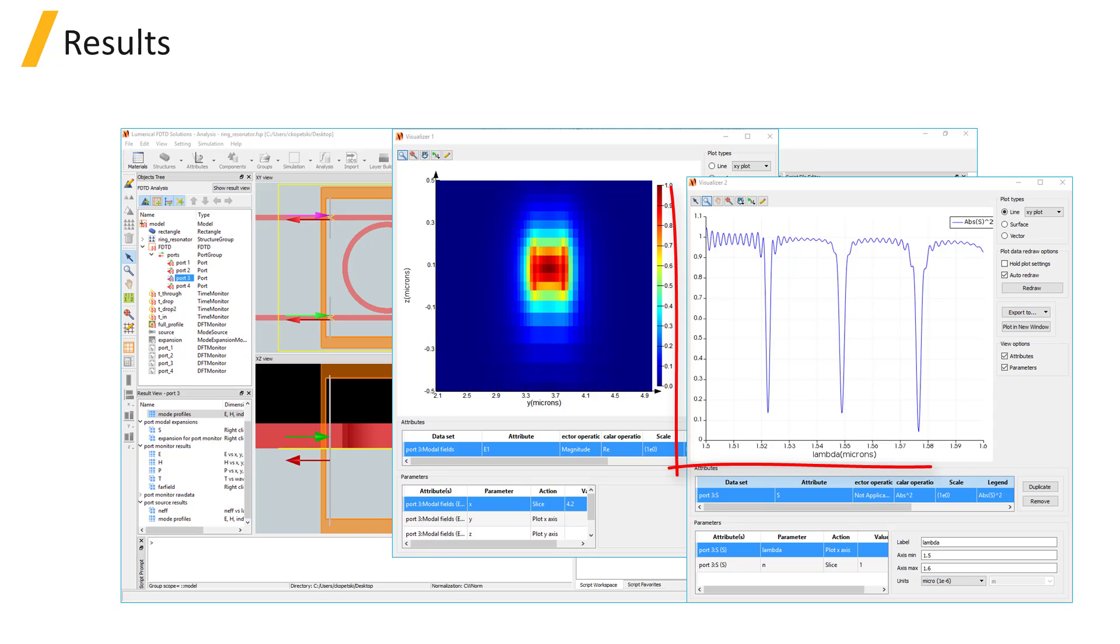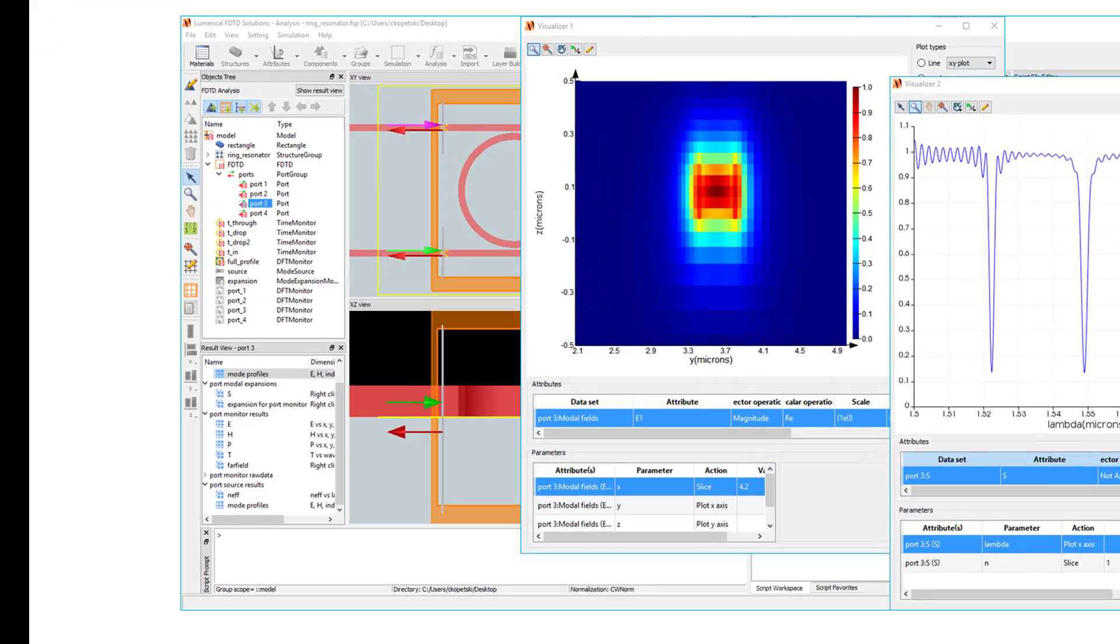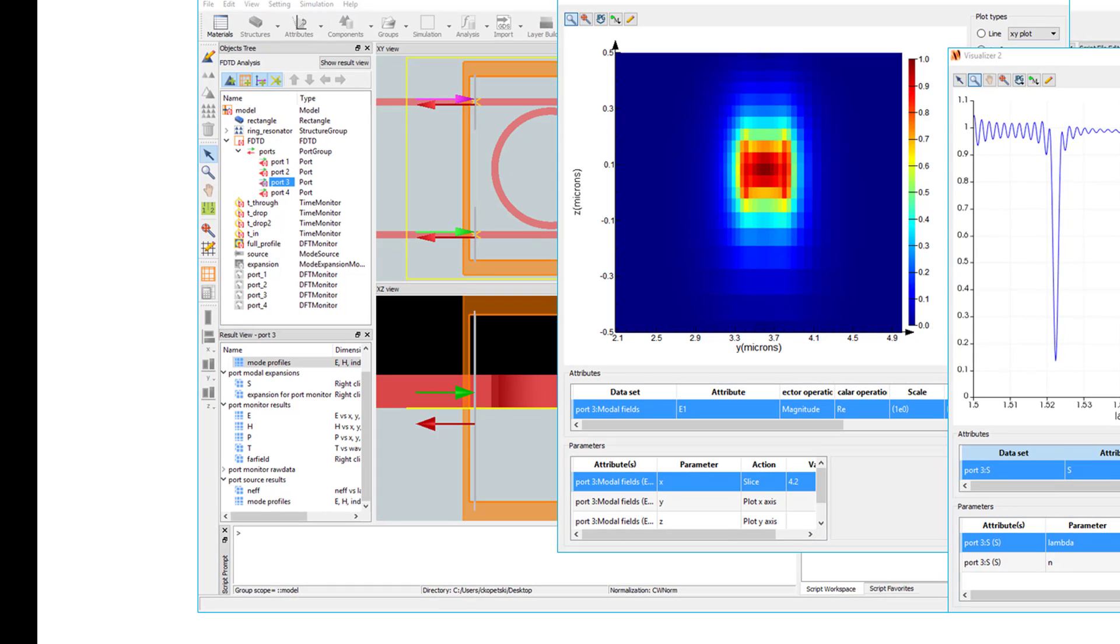As well as all of the results that would be available from the Mode Expansion Monitor, Field Power Monitor, and Mode Source under the Port Modal Expansions, Port Monitor Results, and Port Source Results sections of the result view window.